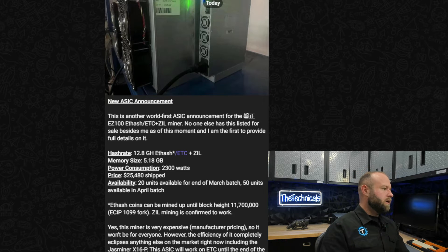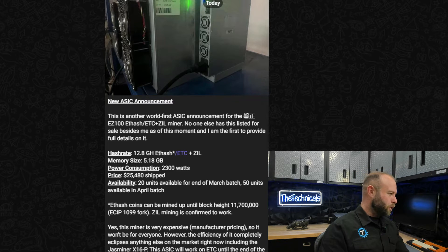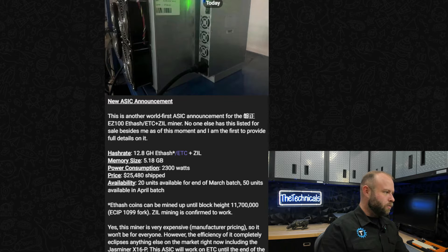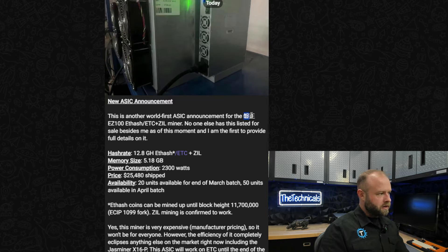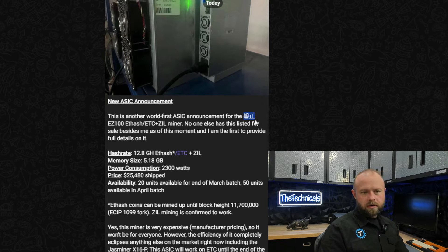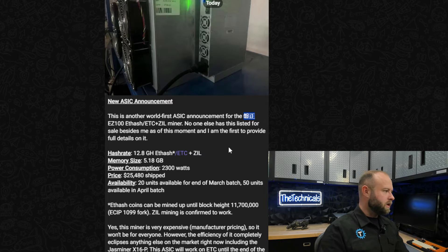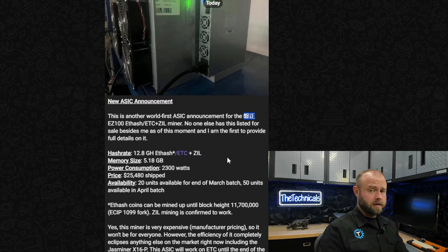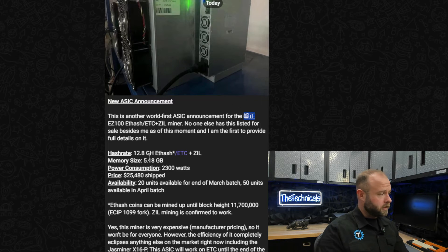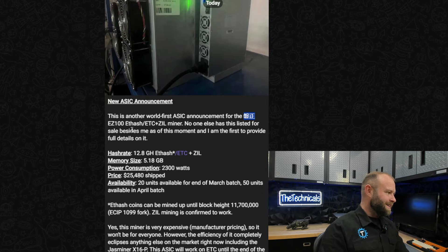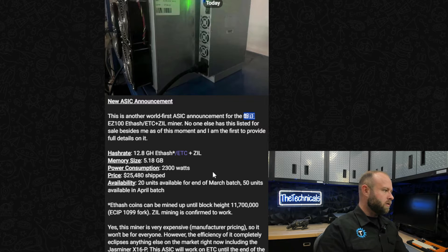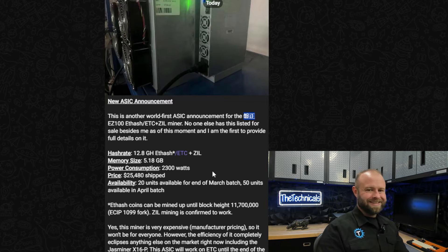This is coming from, it looks like the brand name mentioned is the EZ100. We've got some Chinese characters here. I don't know what that says, if that's the company's name, the manufacturer's name or what. But it's the EZ100 Ethash and Zill miner.